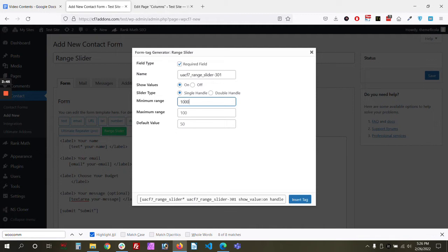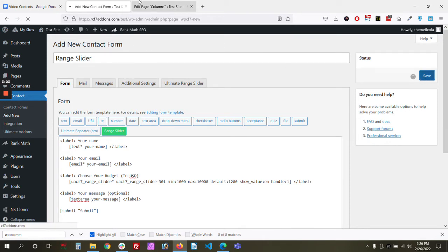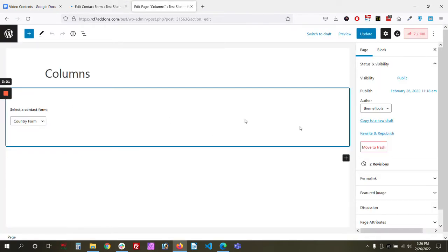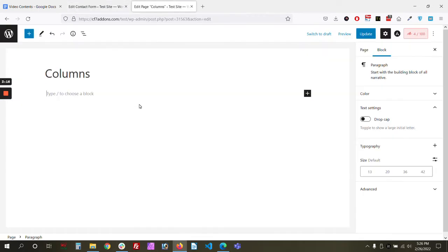We'll set the minimum range — for example, our budget minimum is $1,000 — and the maximum range is $10,000, with a default value of $1,200. Now let's add this field labeled 'Choose Your Budget' and clarify it's in USD. Let's add this and publish the form.